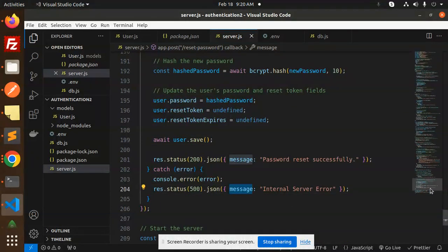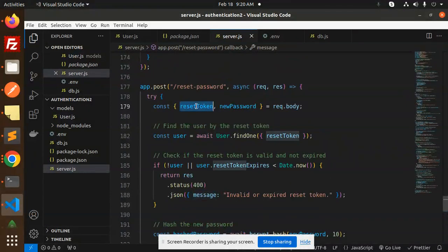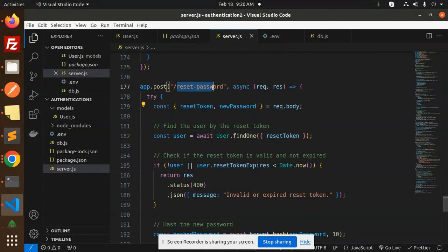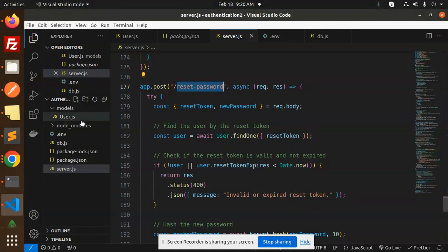So let's send the reset token. In the URL we have the reset token, right? Let's make the POST request with this reset password endpoint.